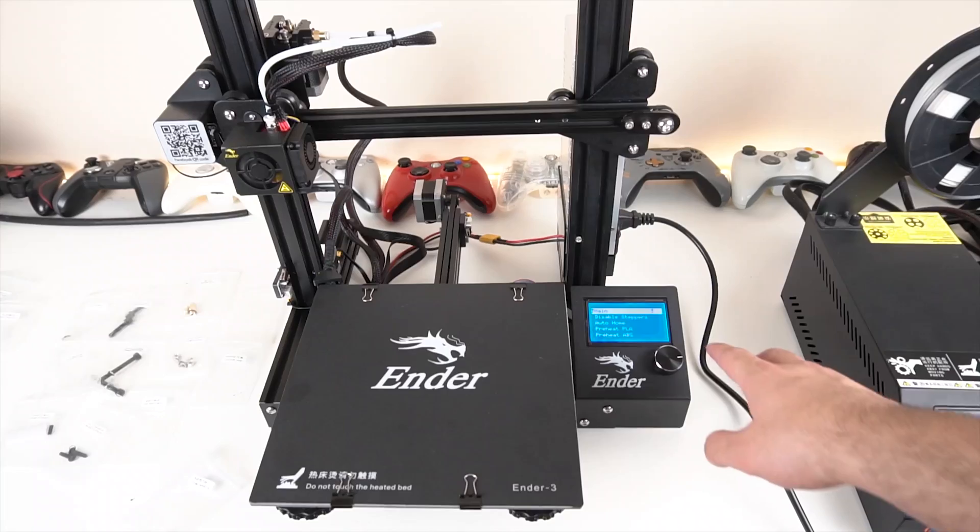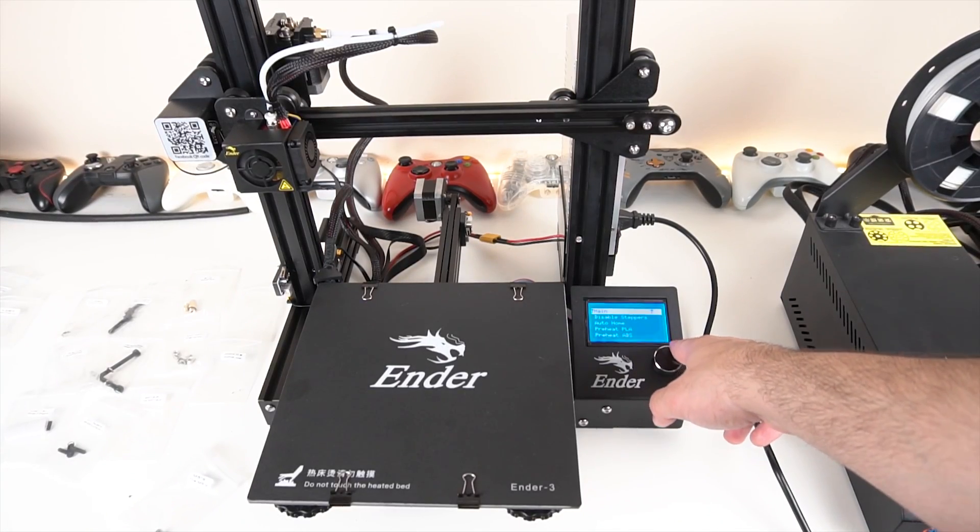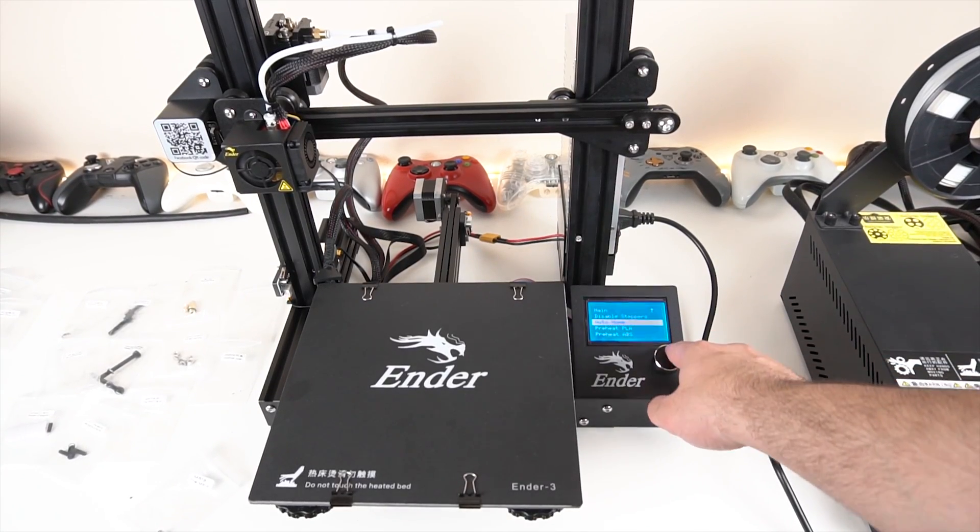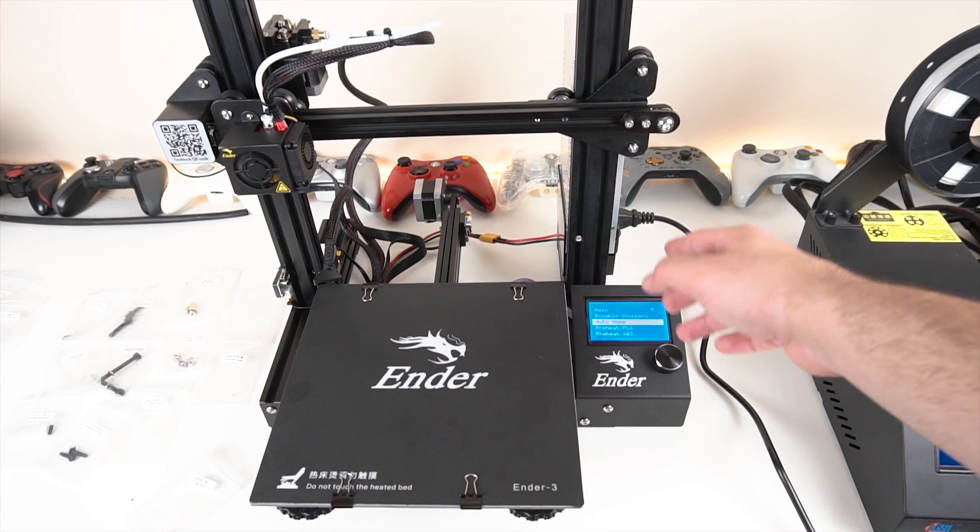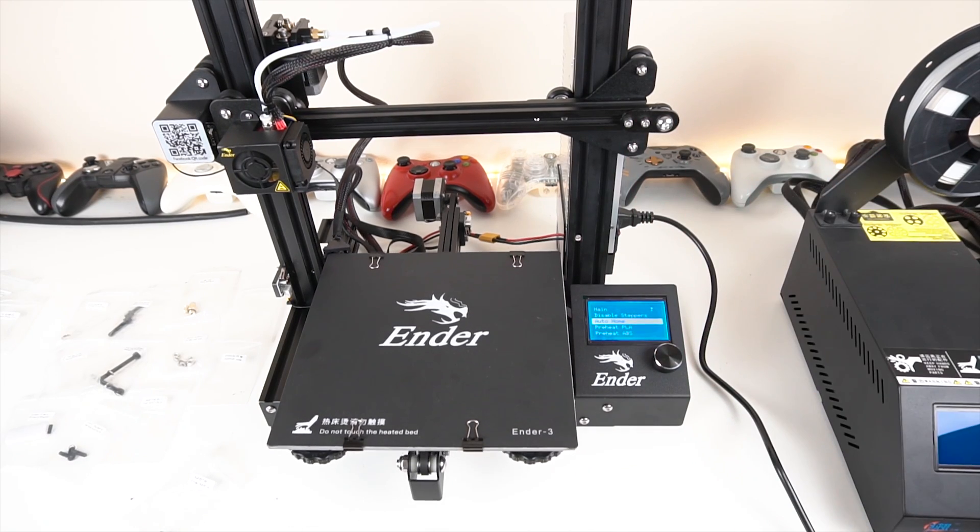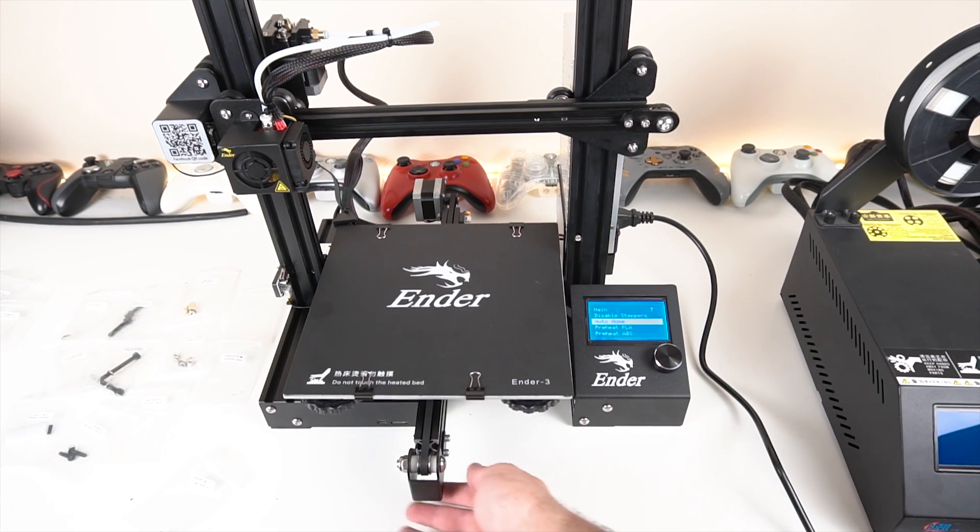All right, perfect. And now if we go ahead and do the auto home once more it should work perfectly, hopefully.